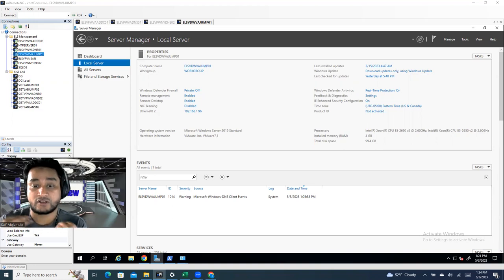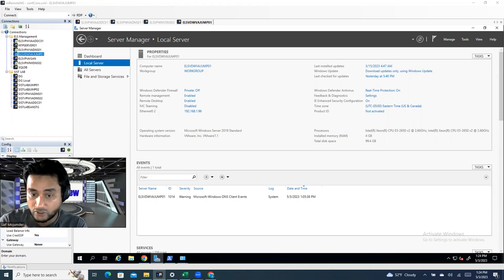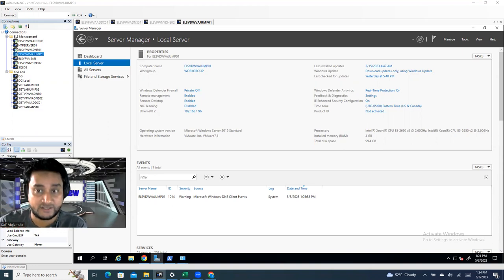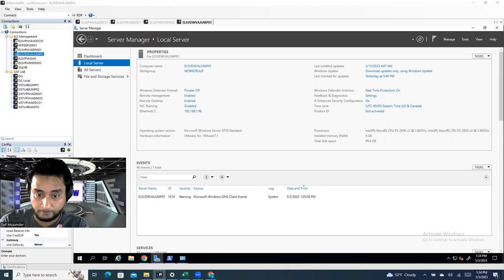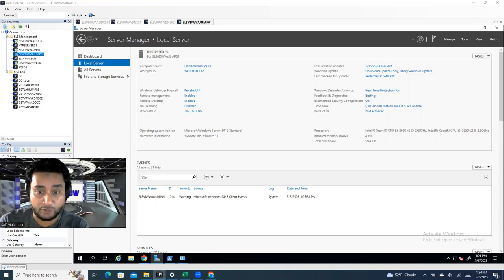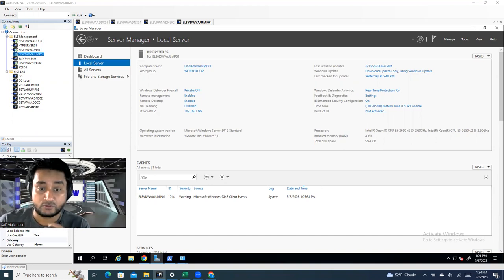How many DNS servers you deploy is based on the company's requirements. One DNS server may be enough, but if your organization is large and you need redundancy or fault tolerance, you should have multiple DNS servers. In this demonstration, I'll show you with two DNS servers — first we deploy the primary, then the secondary.